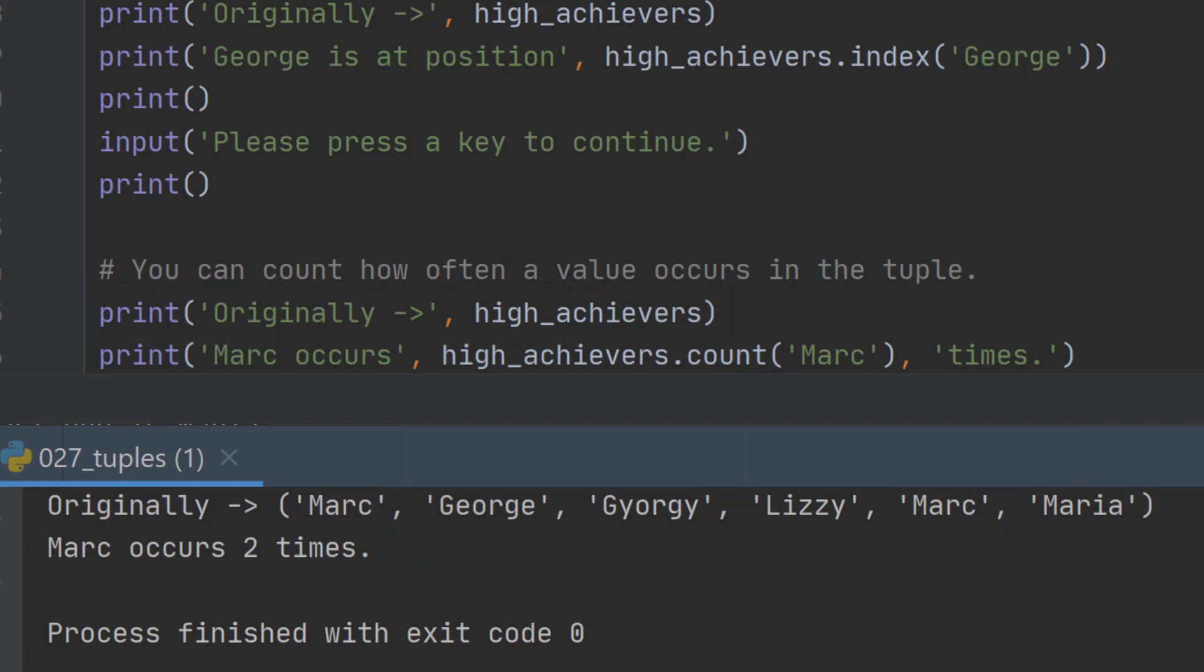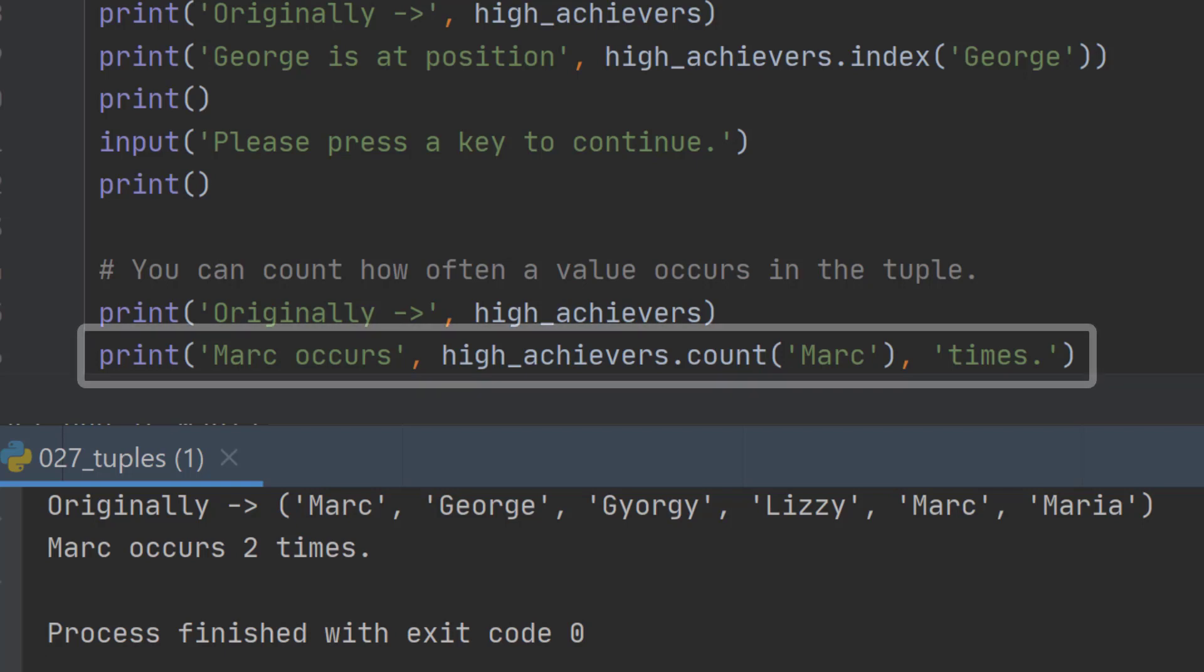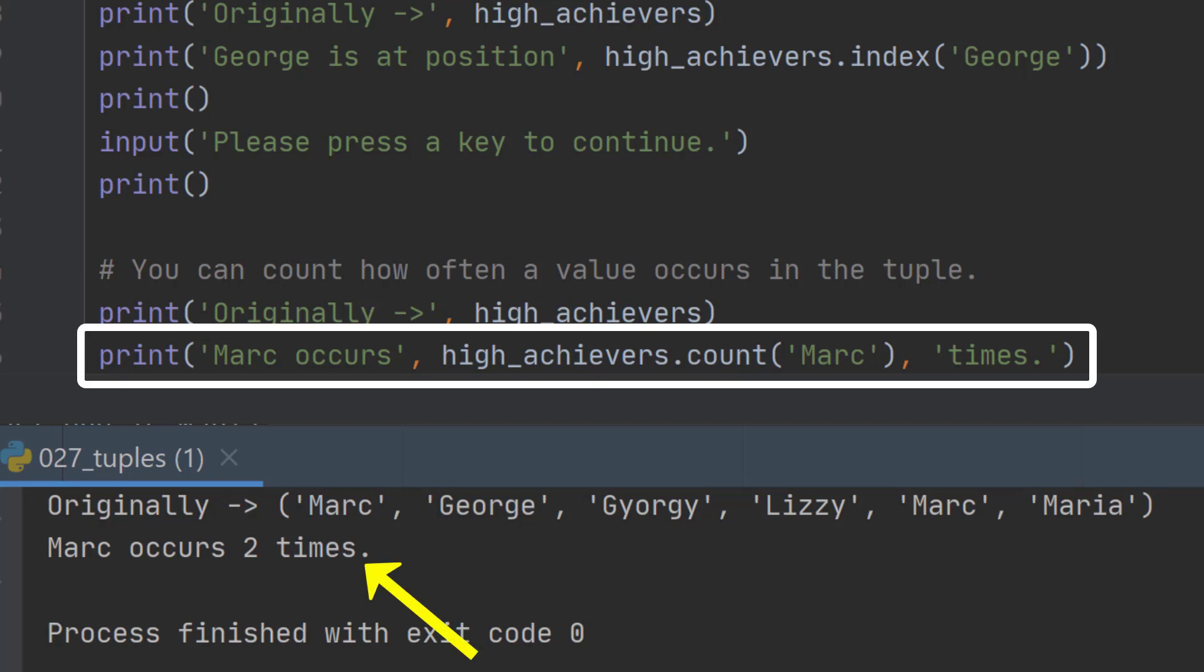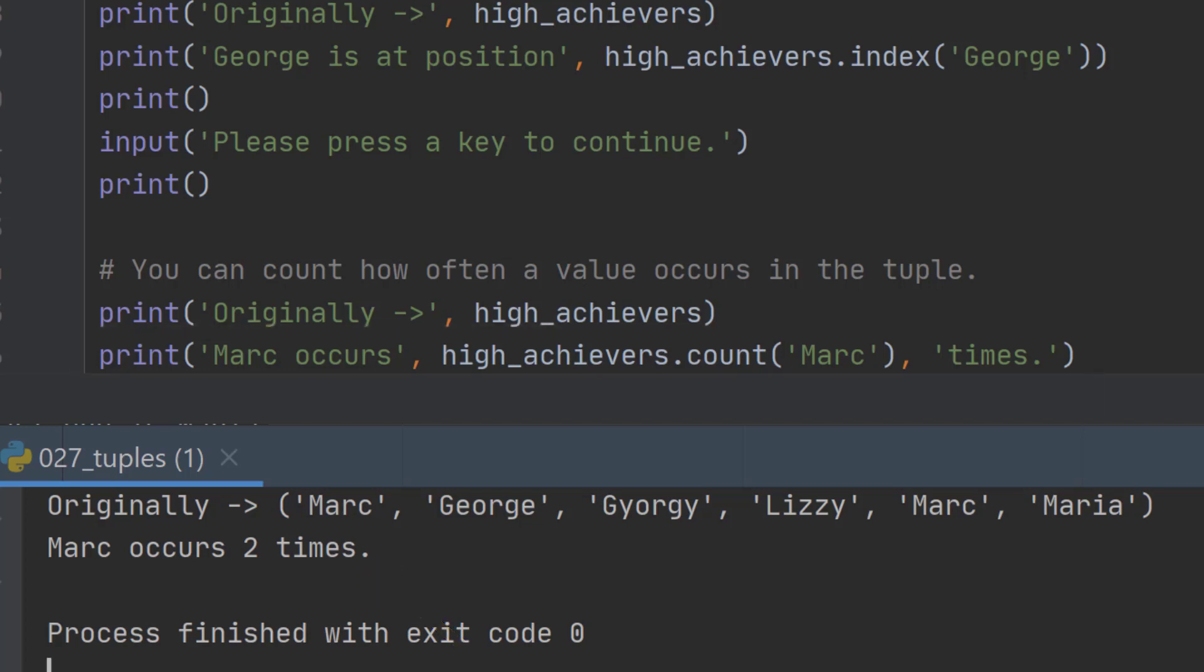So if we want to count how many times Marc appears in this tuple, we can say high_achievers.count() and then say which one we're looking for, Marc in this case. It then prints out Marc occurs two times. And that is almost everything you need to know about tuples.